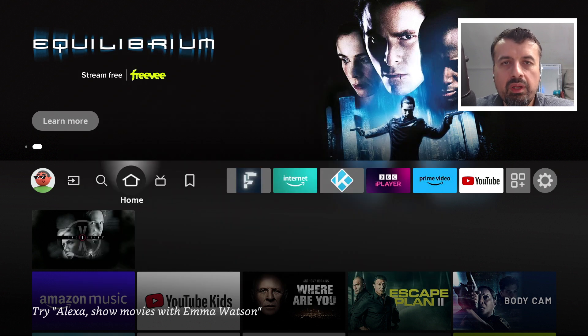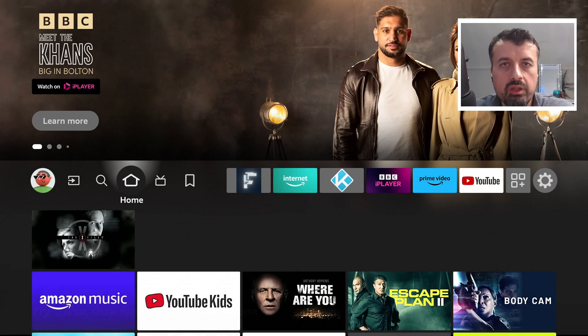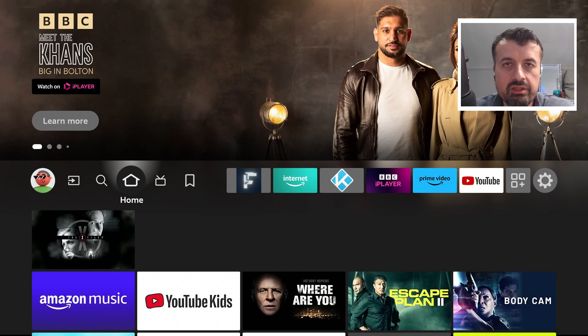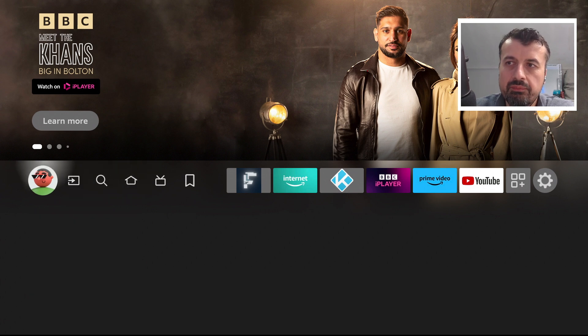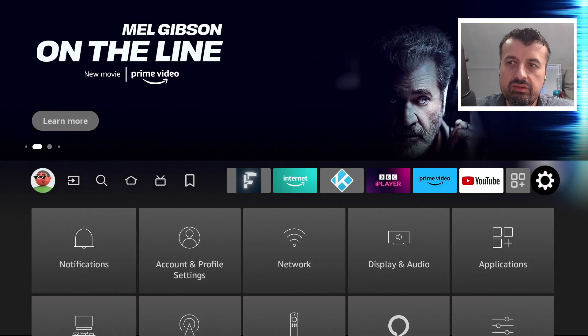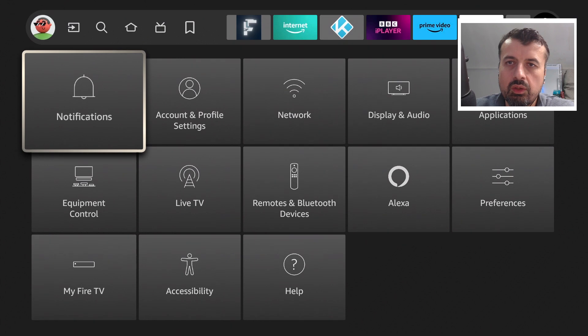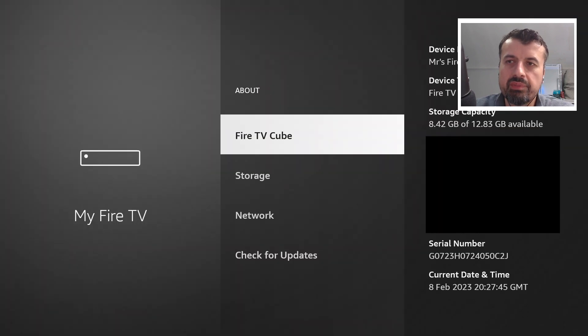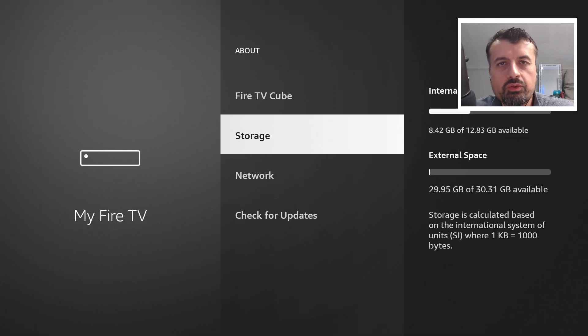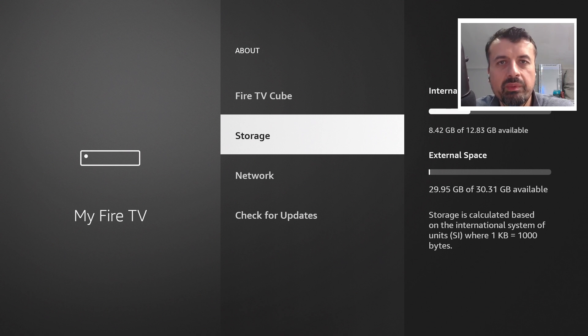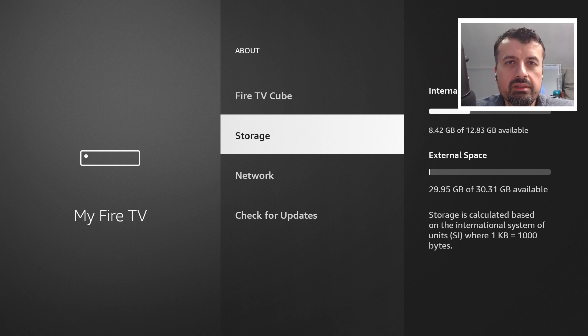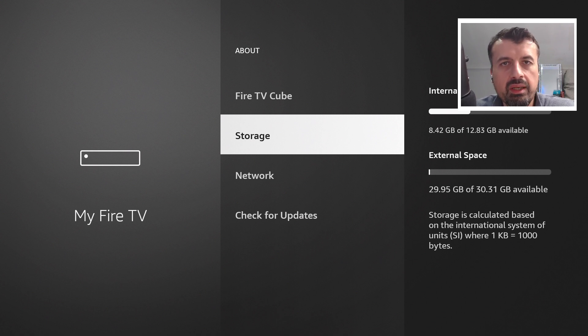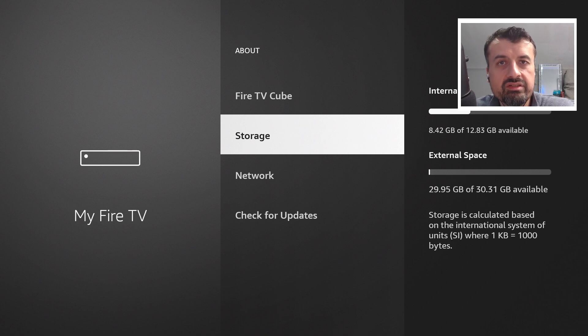Once you plug in your USB drive for the first time you will see a prompt asking do you want to format this as internal storage. Click on yes, let that formatting complete, and once that's done when you go over to your settings and click on about, inside storage you'll see the internal space and the external space. The external space is in fact the USB drive.